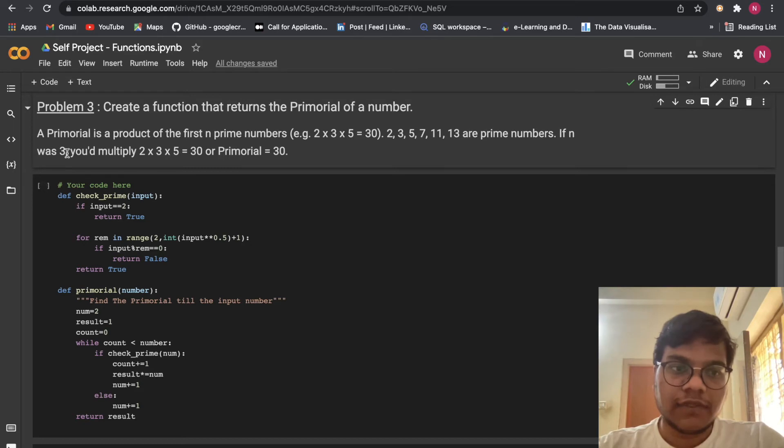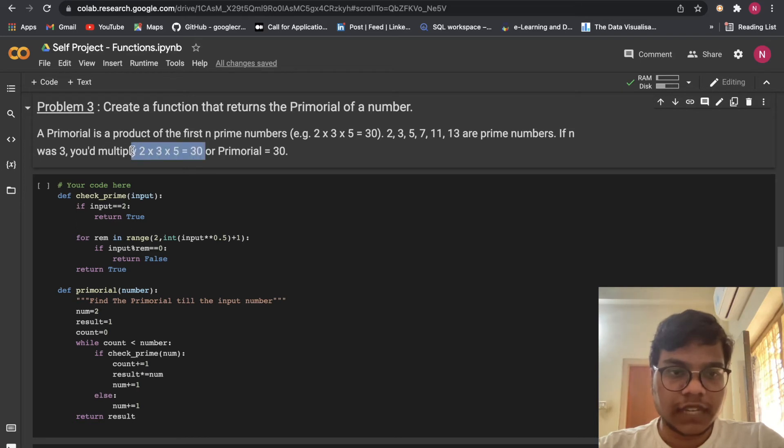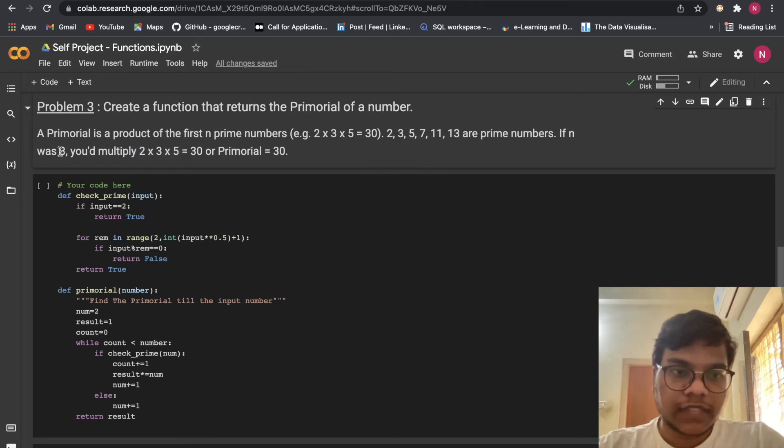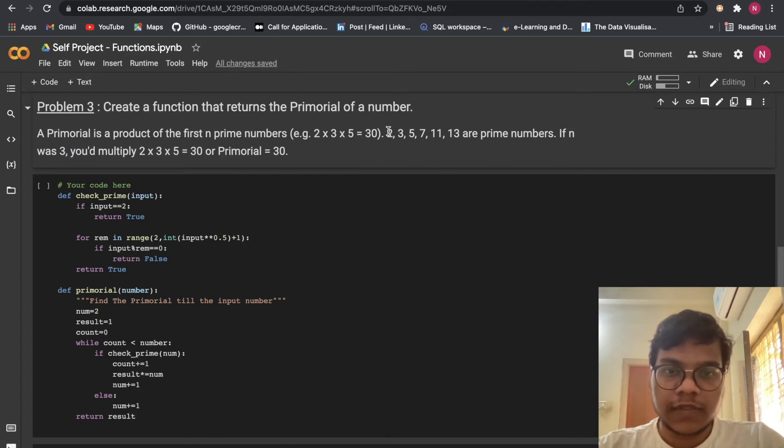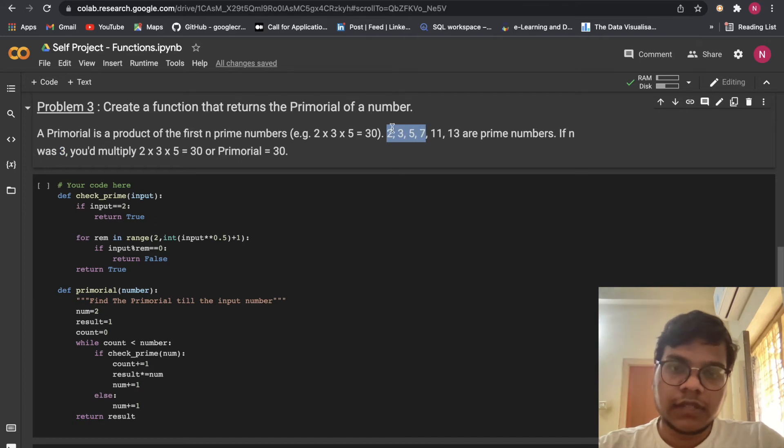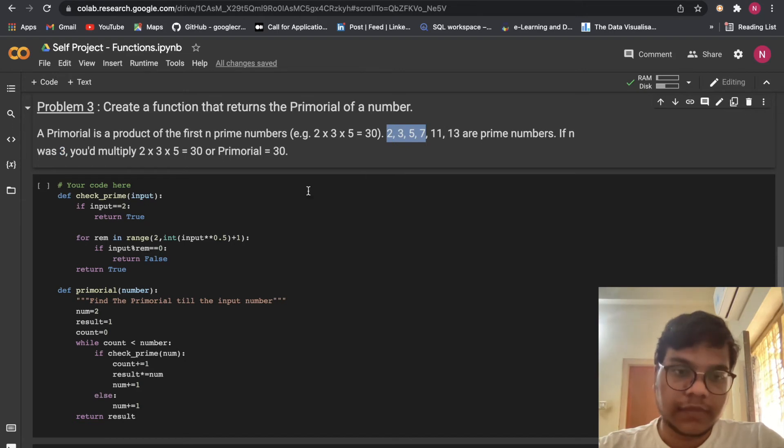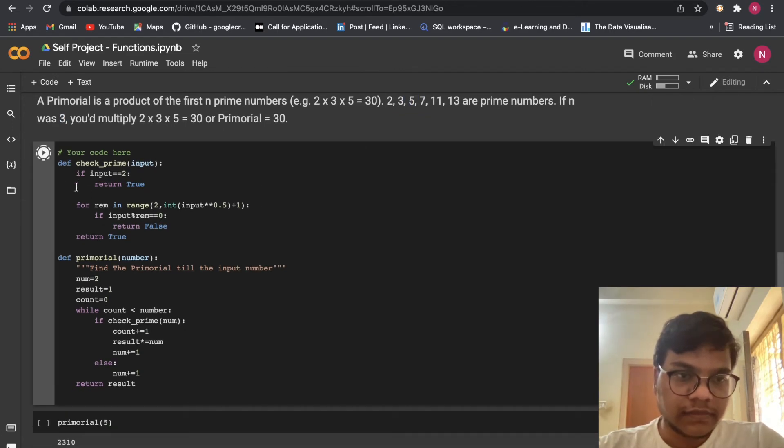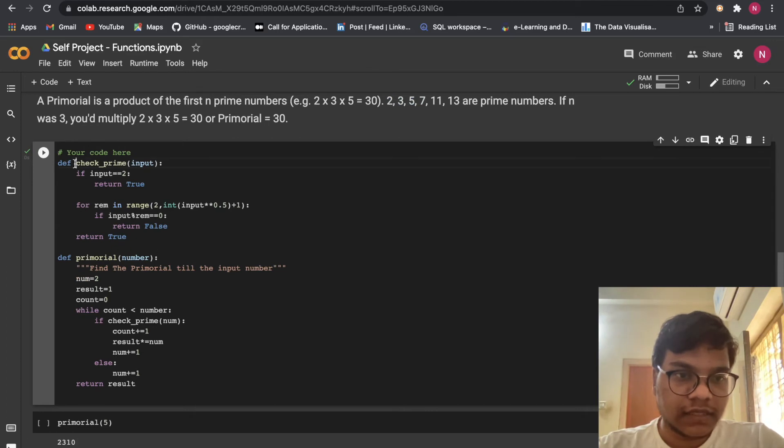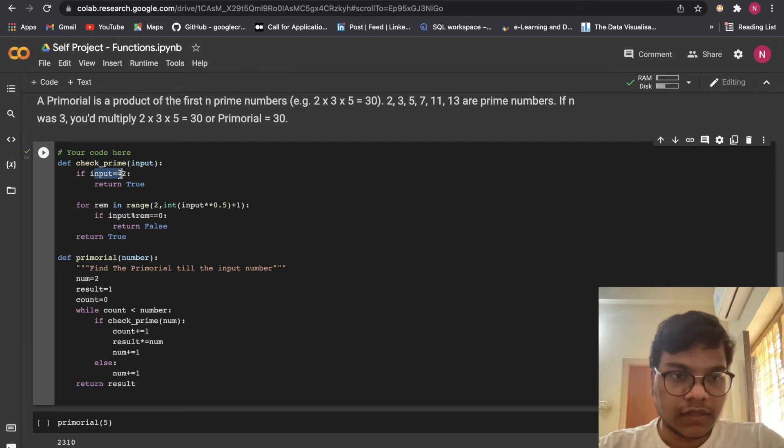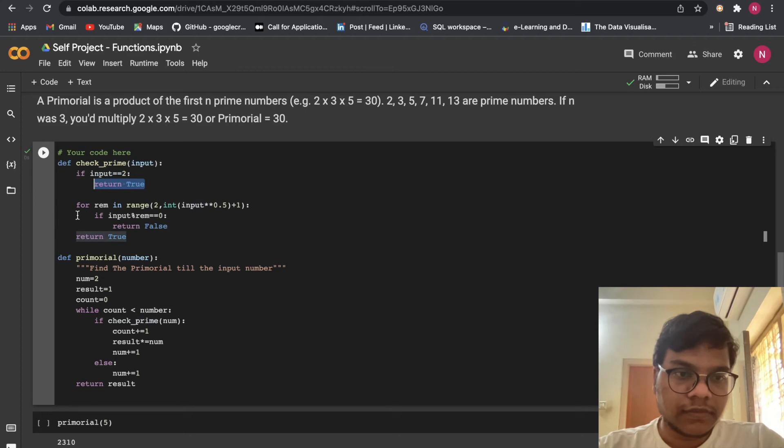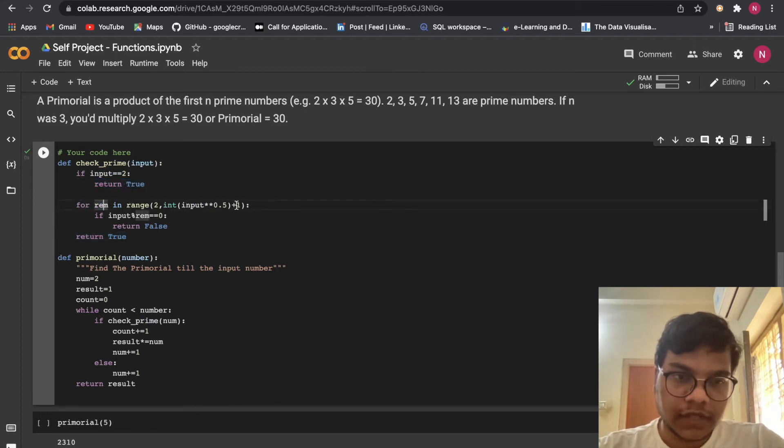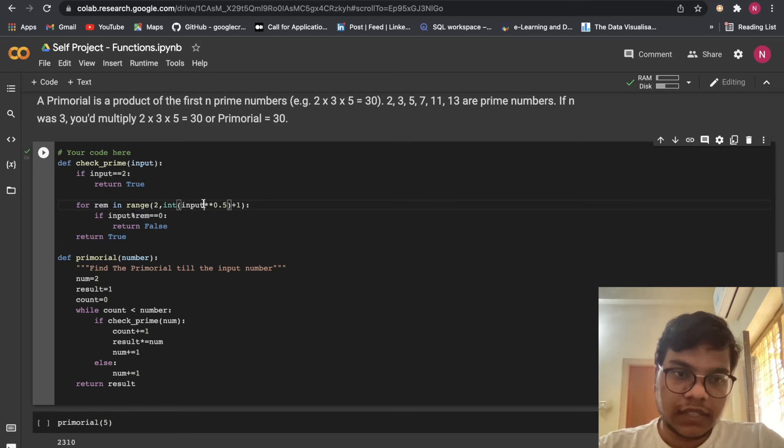If n was 3, so you would be multiply 2 into 3 into 5. So I'm getting 30 like that. So if n is 4, we have to multiply 2, 3, 5, 7 like that. So n will tell us how many numbers we have to multiply, how many prime numbers. So here you can see, here I'm just creating a function. So I'm just taking the input from the user. So if it is equals to 2, then return true.